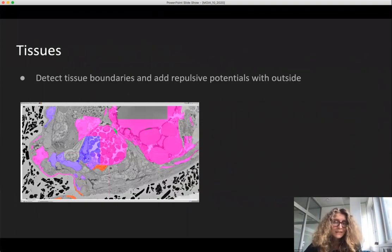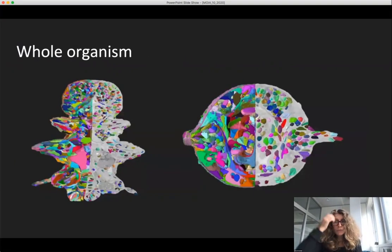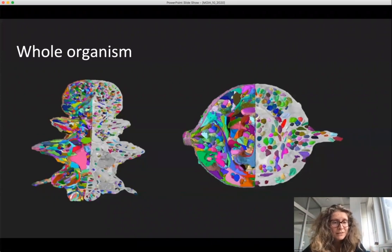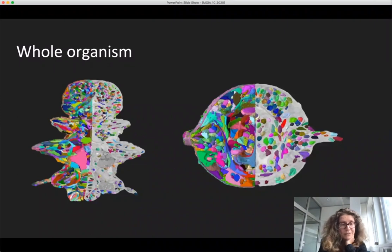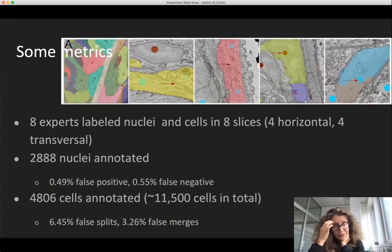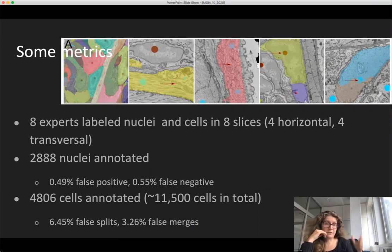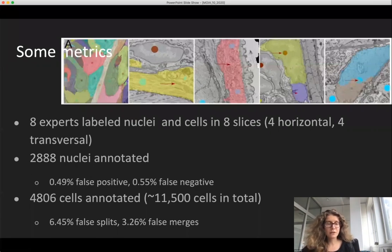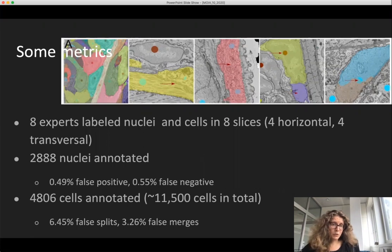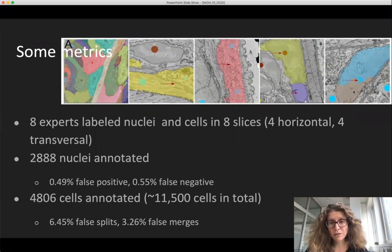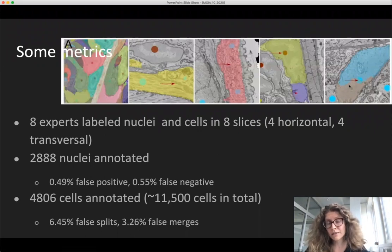With all of this together, you get a pretty nice segmentation of the whole organism showing both nuclei and cells. Quantitatively, we had eight experts place dots in around 3,000 nuclei and 4,500 cells to evaluate false splits and false mergers. The animal at this stage has about 11,500 cells. For nuclei, we get 0.5% false negatives and 0.5% false positives. For cells it's harder but not too bad — characteristic errors include dark cells with inner structures getting split, or real boundaries that are invisible.